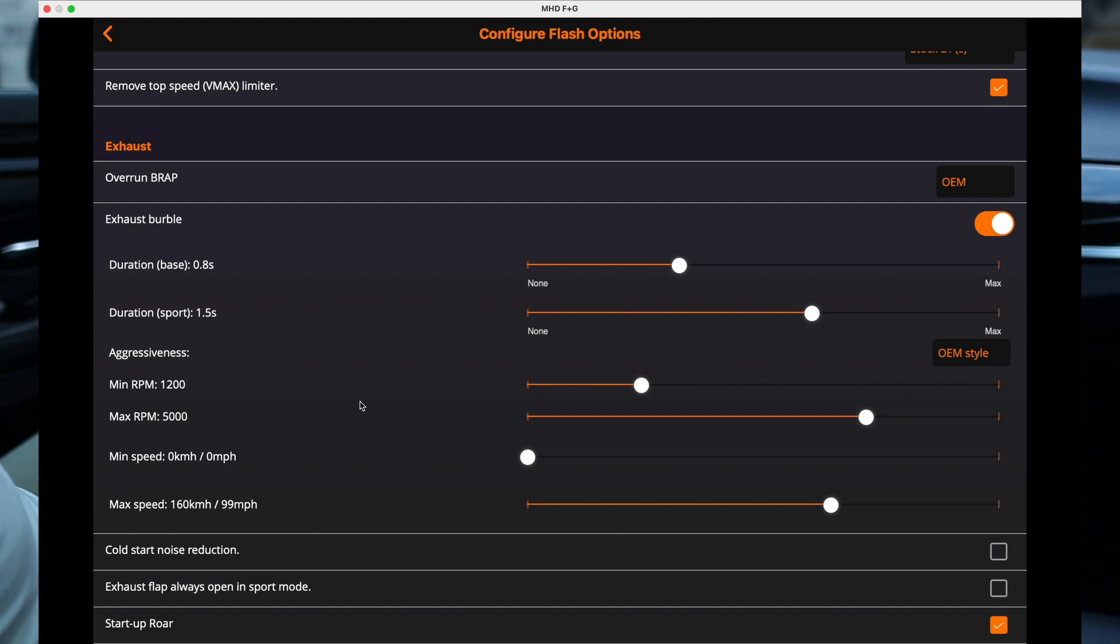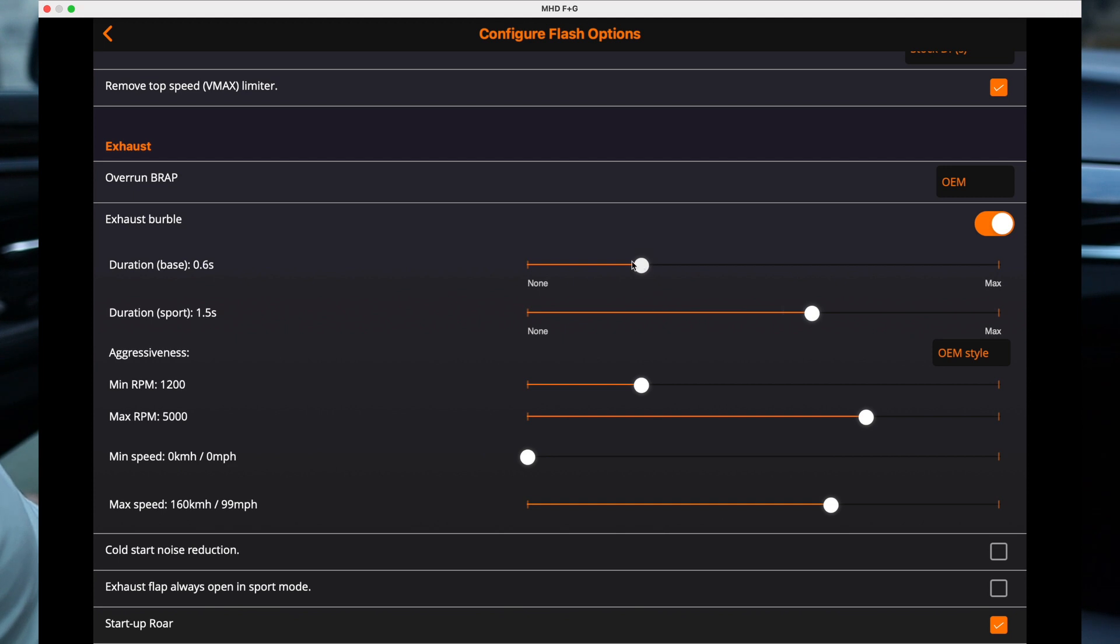The only thing is I don't like super obnoxious burbles, so we're gonna bring this back down to 0.5 of a second duration in base, and we're gonna put this down to one second in sport.